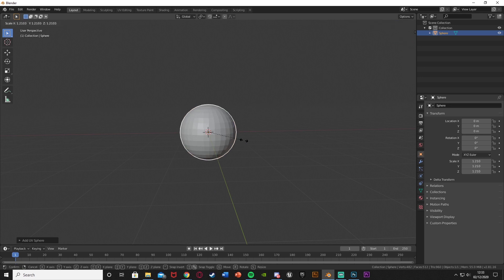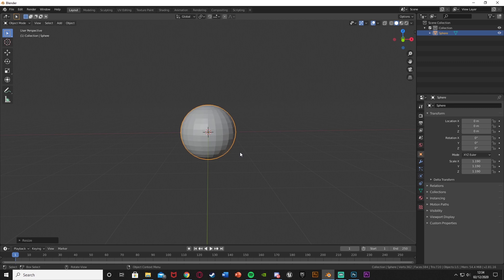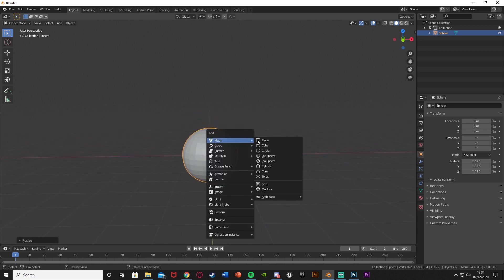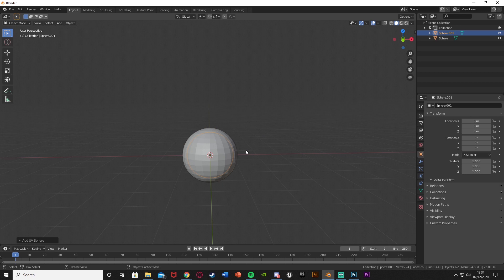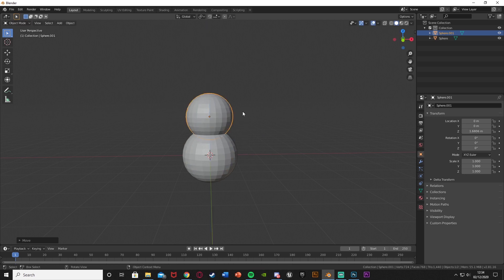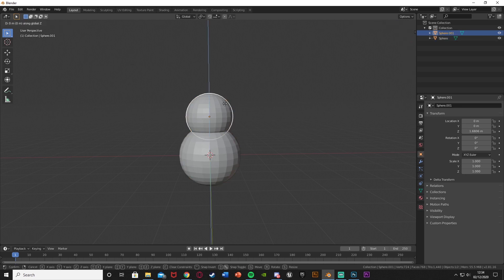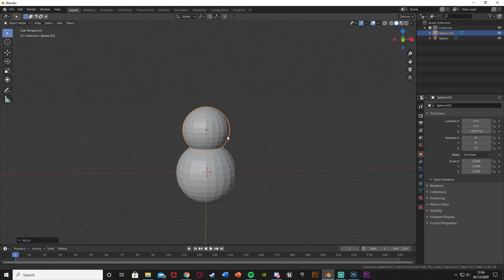I'm just going to scale this one up a little bit. The sizing doesn't matter too much as you can scale it all down at the end, but just make sure that everything is scaled accordingly to each other. Once we've got that I'm going to move the camera up a little bit, then Shift A, mesh, get another sphere. Press G, Z to move it up a little bit, then scale the bottom one up a bit bigger.